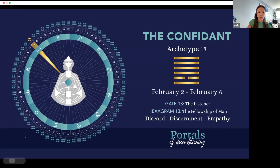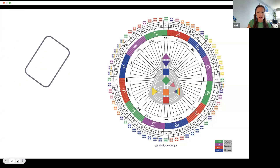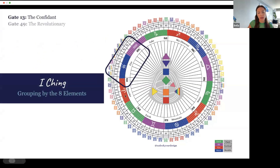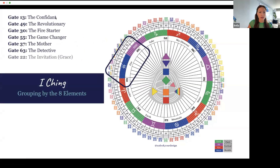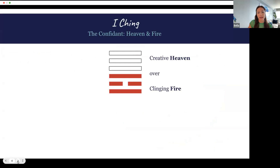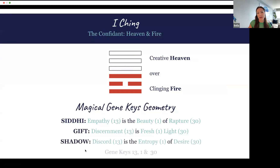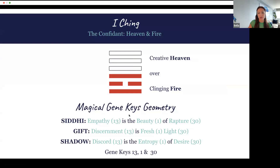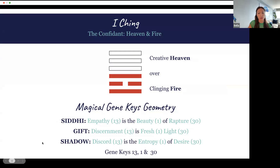In the Gene Keys, the frequency band goes from discord to empathy, and the human pathway is discernment. In the I Ching we find Gate 13 in the wheel with the fire trigram on the bottom — yang, yin, yang — and creative heaven on top. Fire over fire is the same as Gene Key 30; heaven over heaven is Gene Key 1. So the 13 is made up of elemental trigrams corresponding to Gene Key 1 and Gene Key 30. In the shadow, discord is the entropy of desire; in the gift, discernment is fresh light; and in the siddhi, empathy is the beauty of rapture.